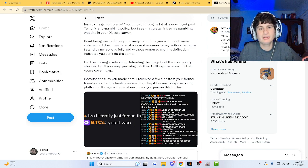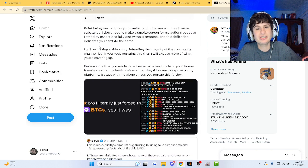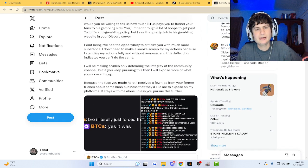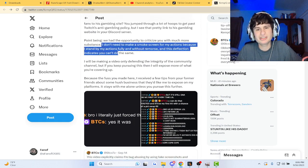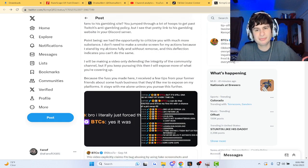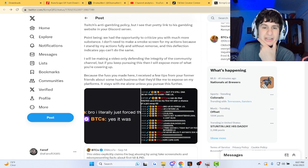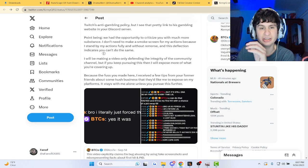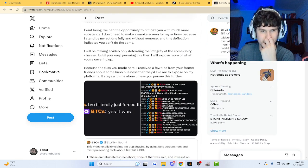Points being, we had the opportunity to criticize you with much more substance. I don't need to make a smokescreen for my actions because I stand by my actions fully and without remorse. And this deflection indicates that you can't do the same.